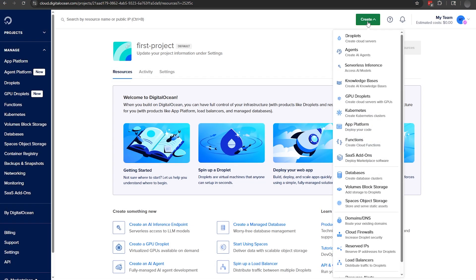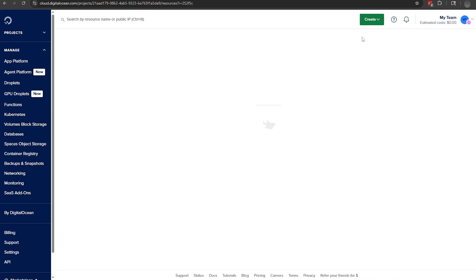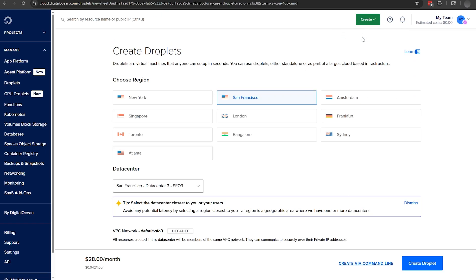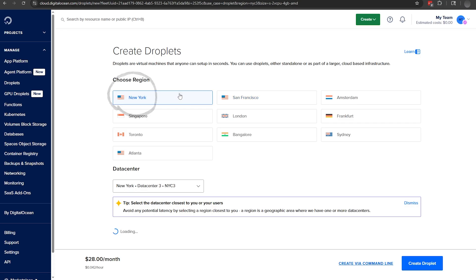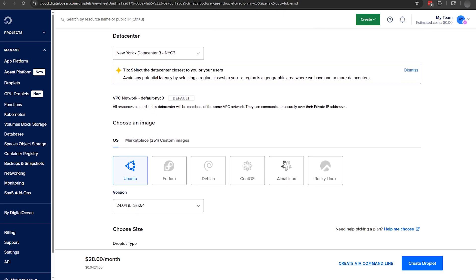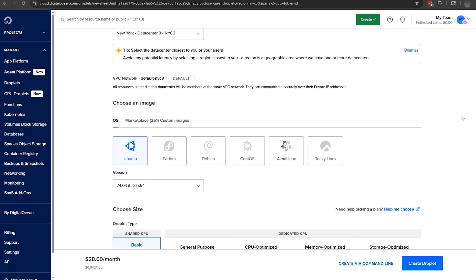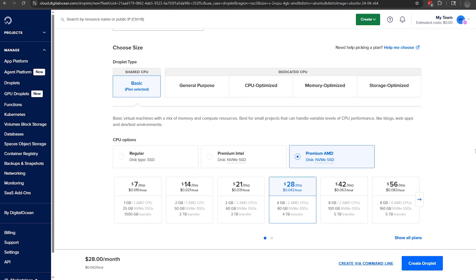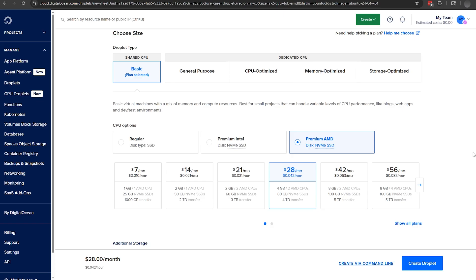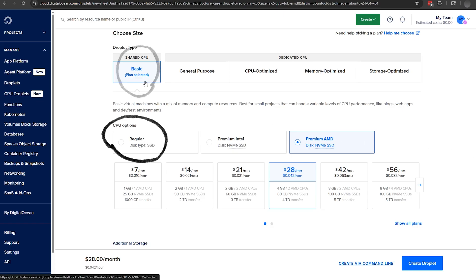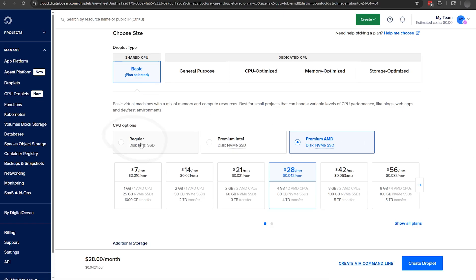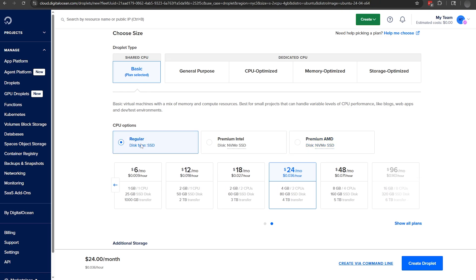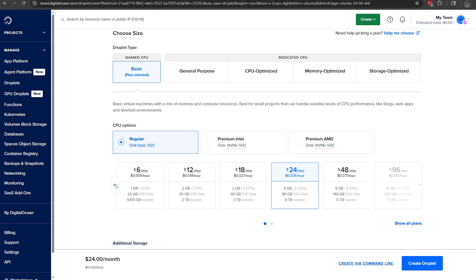On DigitalOcean, we can begin by clicking the Create Droplet button. Select the New York region for the best ping on 2b2t. It doesn't matter which data center we're using, as long as we're in New York. Our operating system is going to be Ubuntu, and our version is going to be 24.04. You should be on the basic shared CPU plan by default, so just make sure you're on a regular CPU, and then select the cheapest plan of $4 a month.